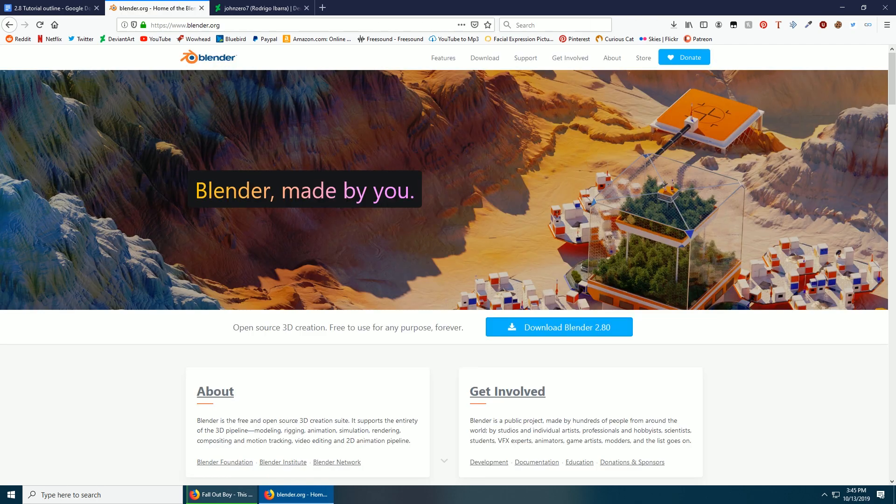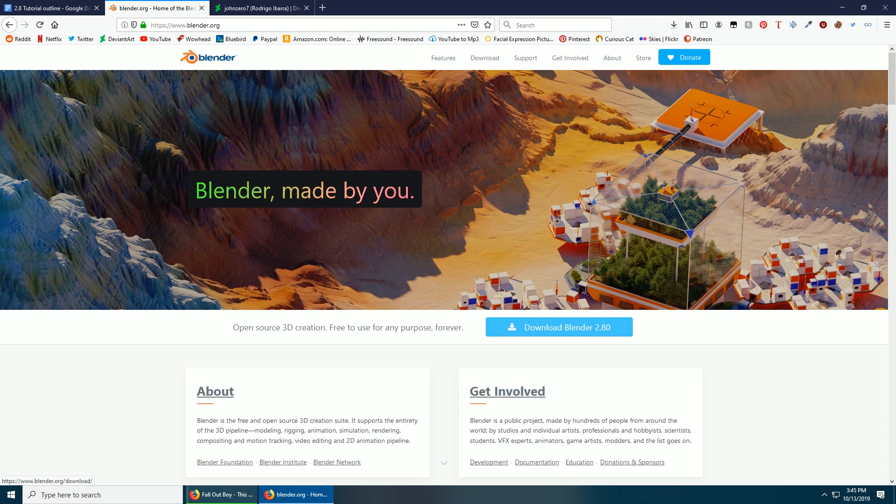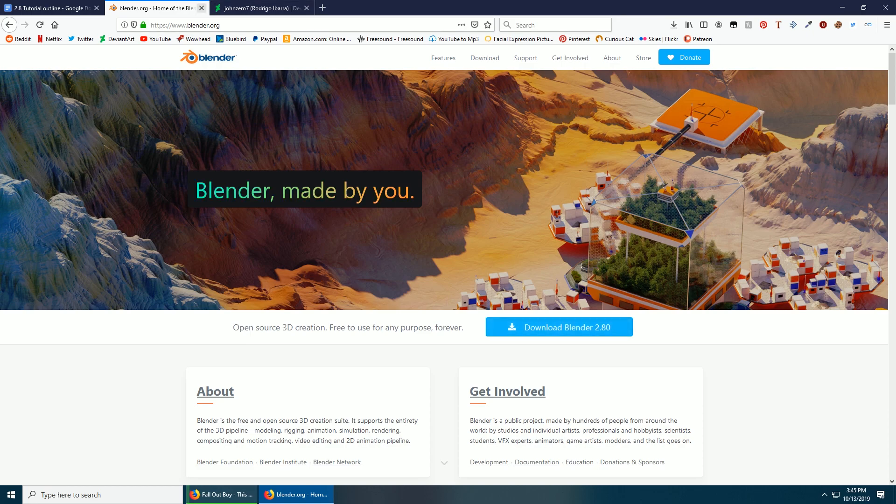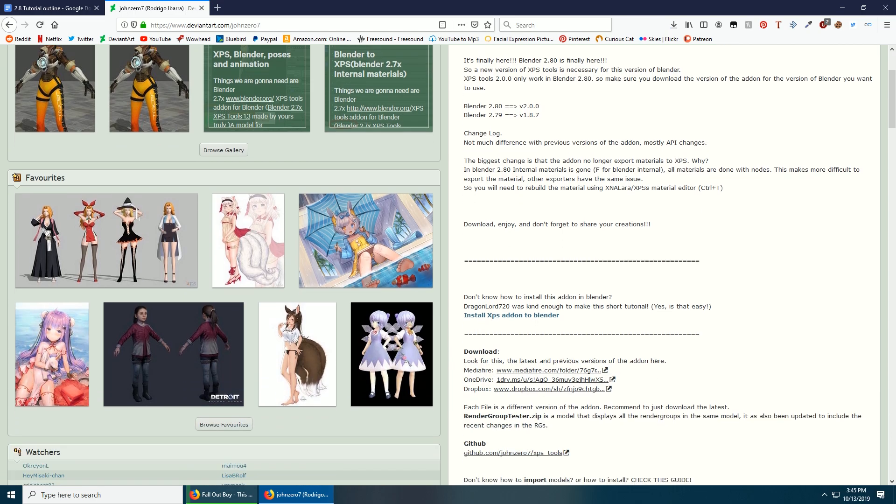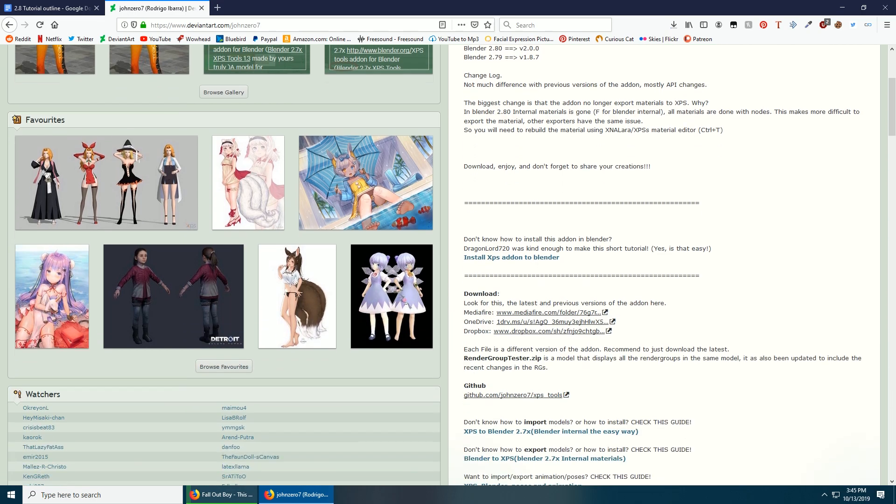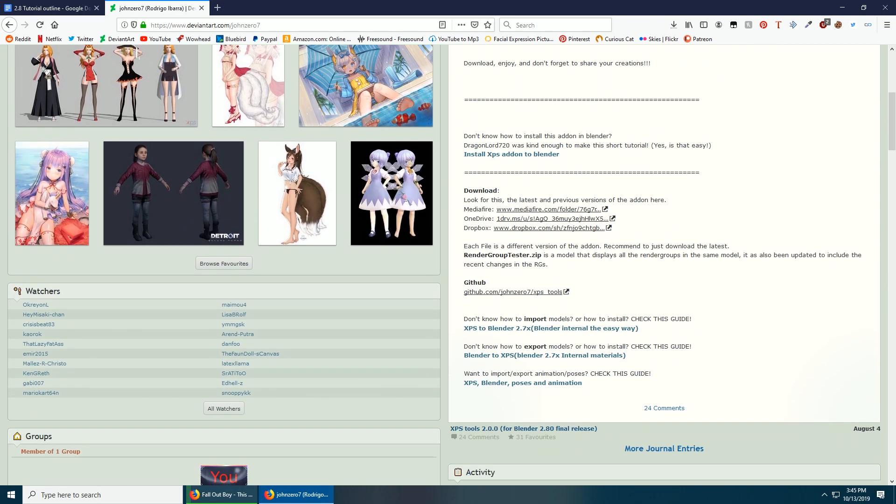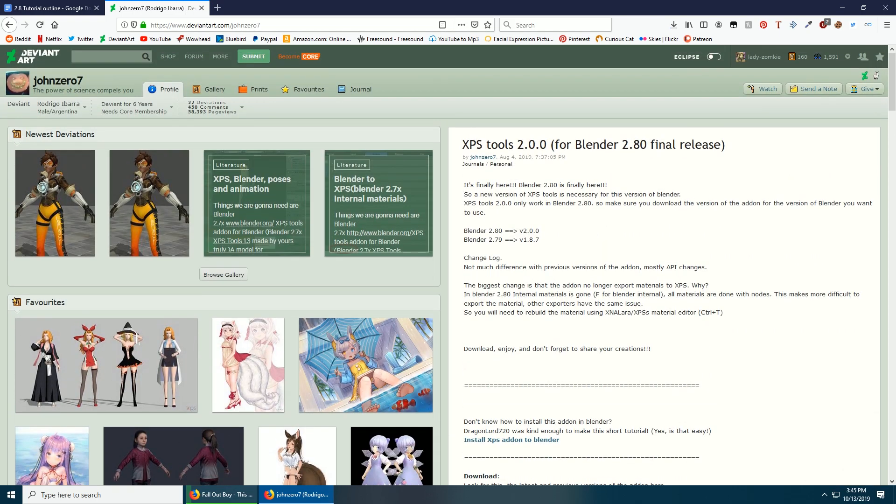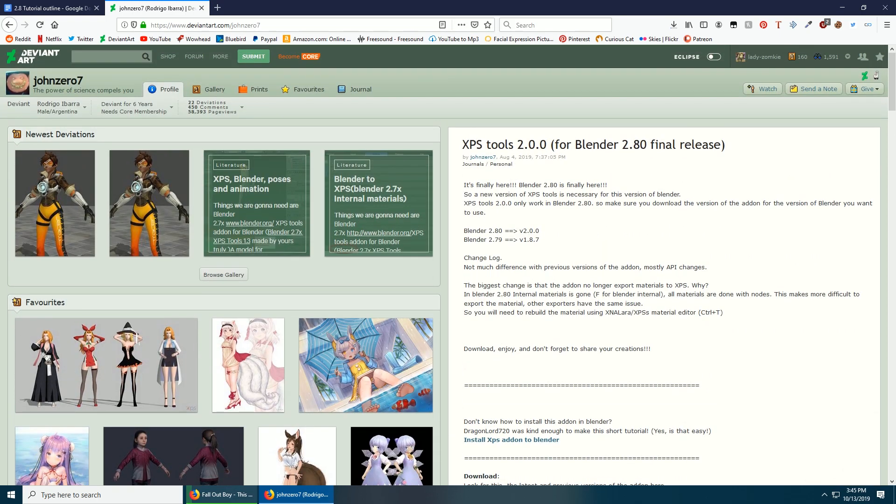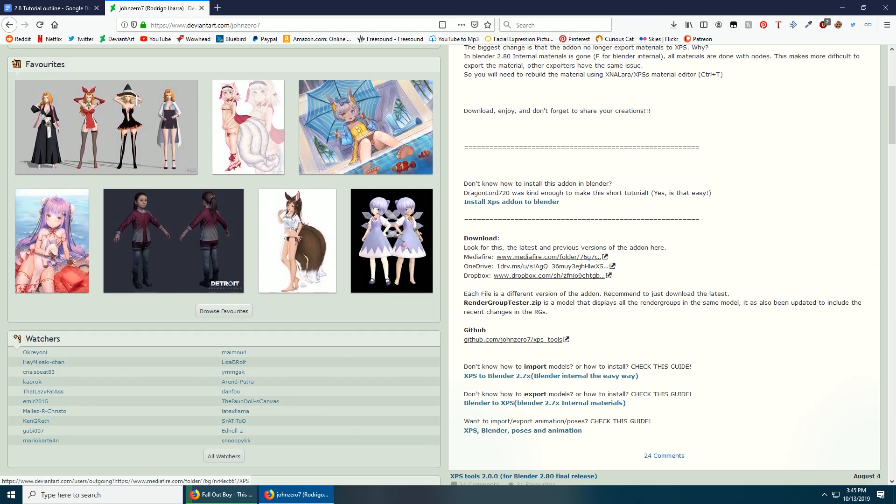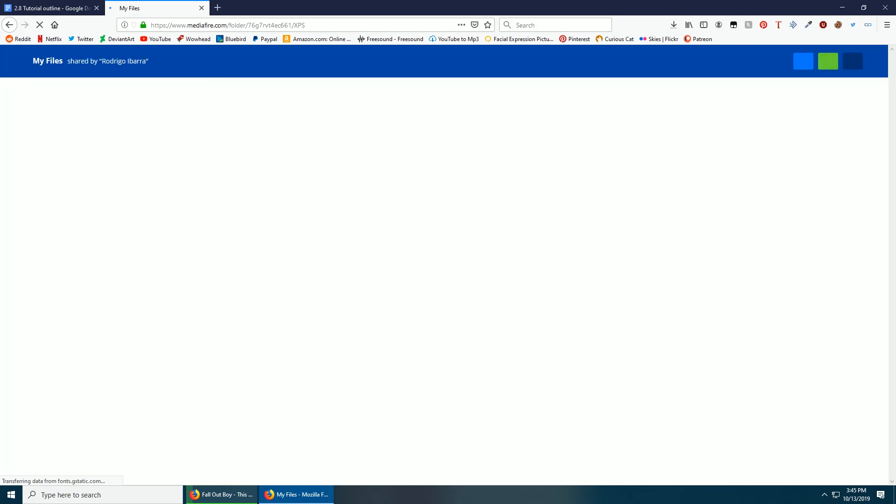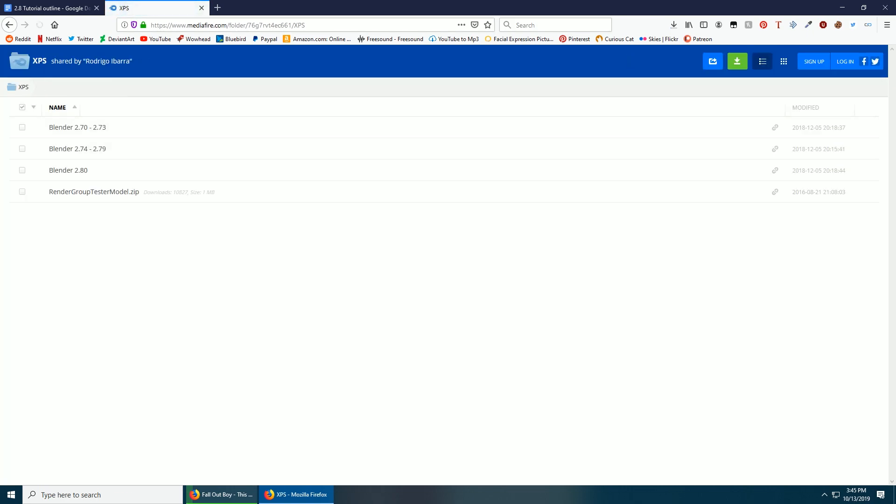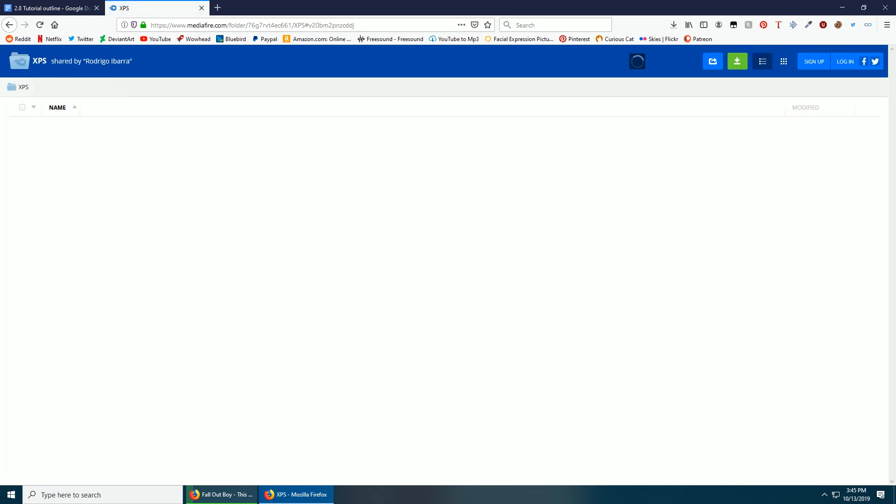We have Blender 2.8. Who knows what version's out by the time you watch this, but for now 2.8 is what we're doing. This fella here has the 2.8 version of the XPS add-on. We want to download that as well. This is right here for 2.8 final release. Click MediaFire, go over here and download this.